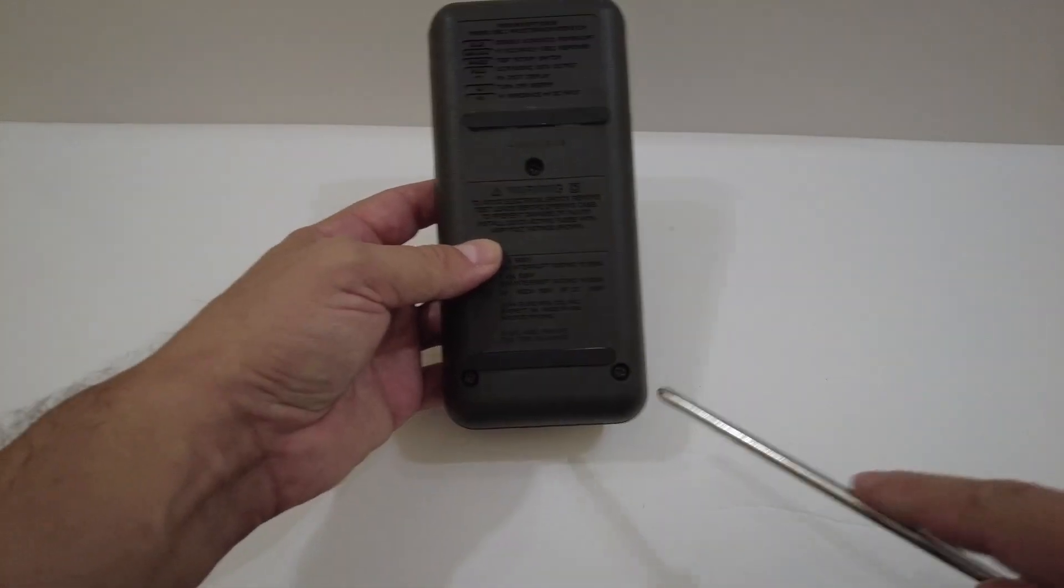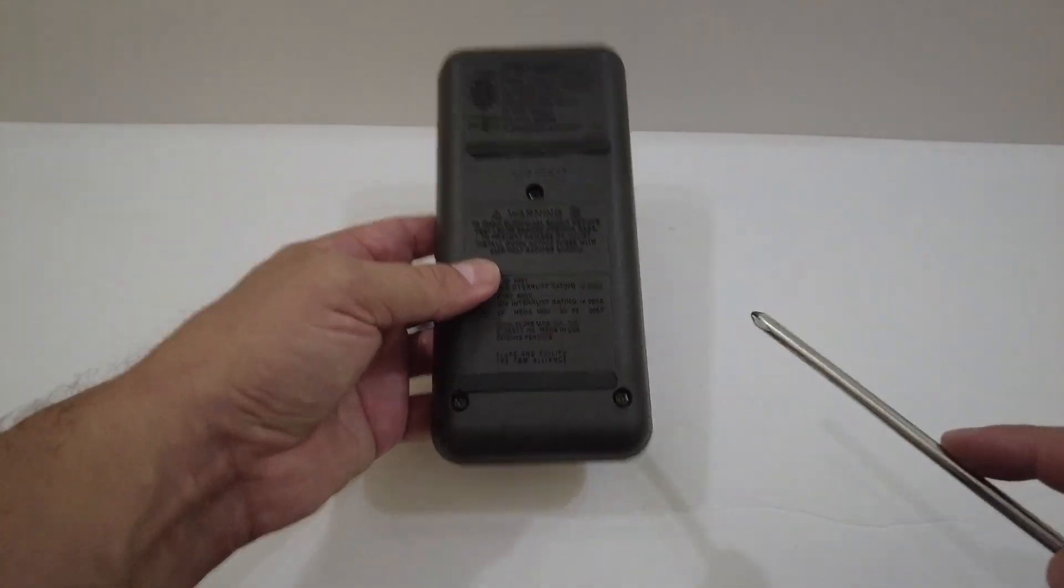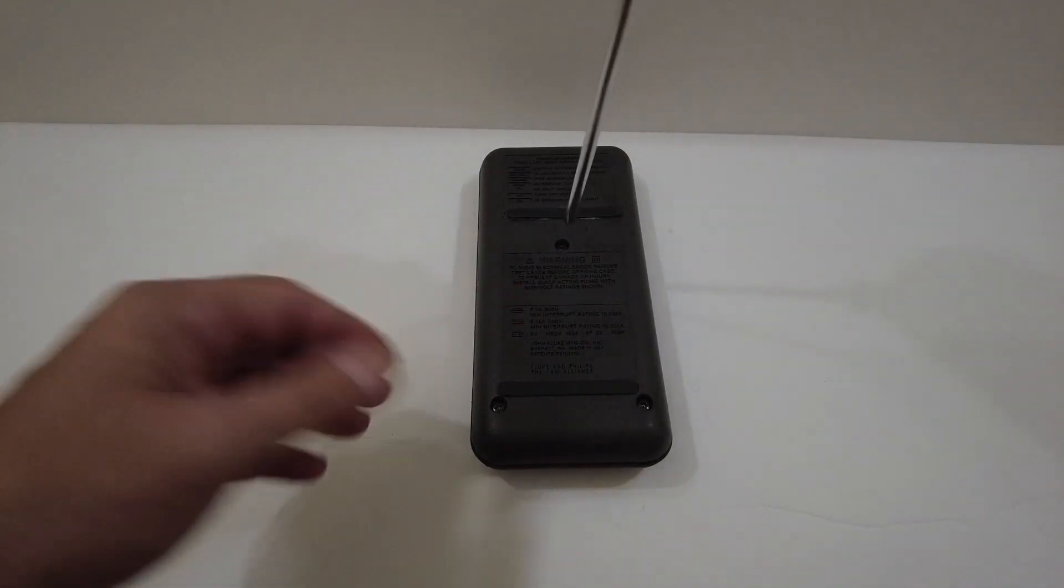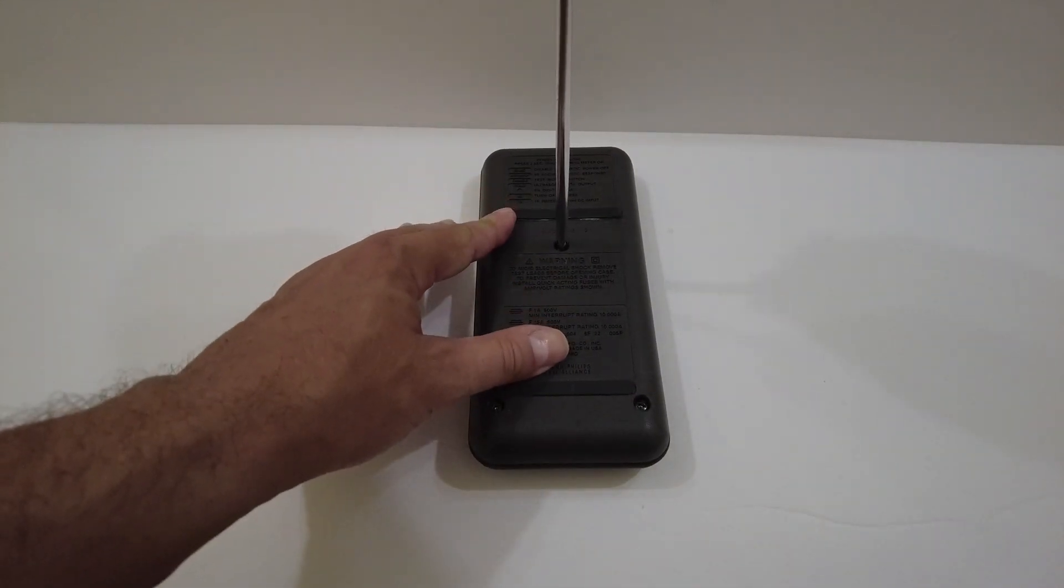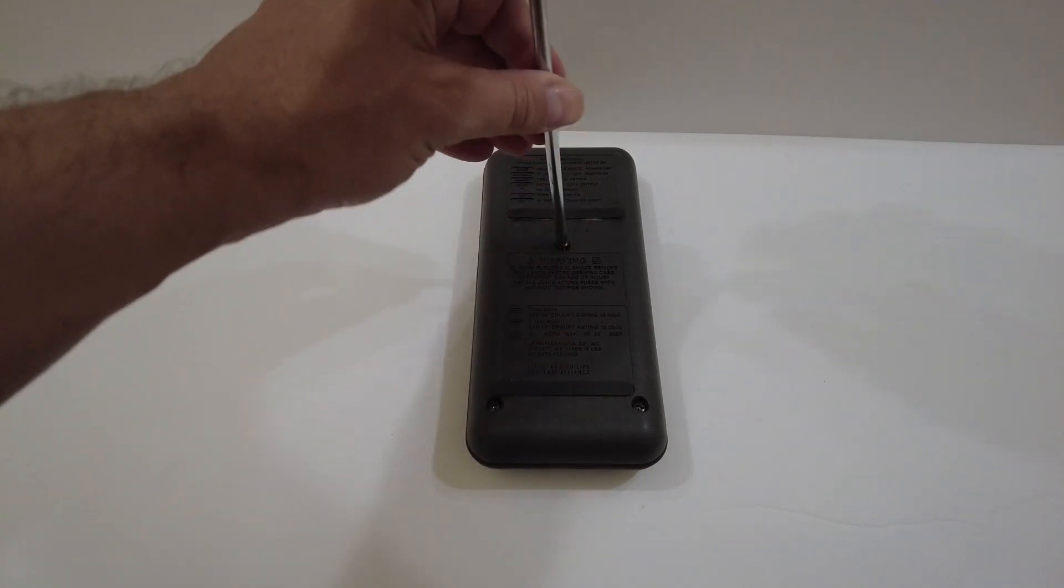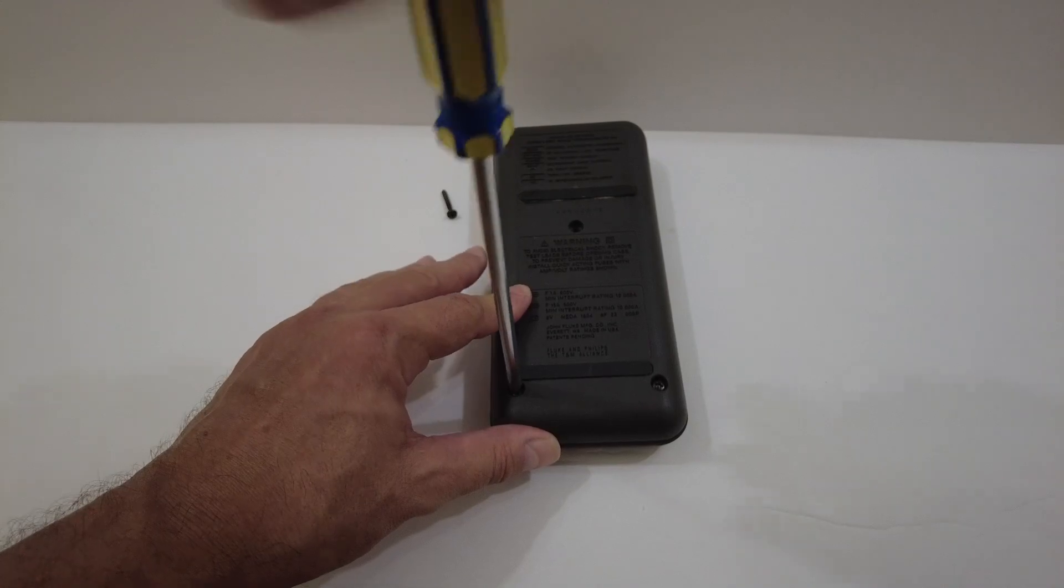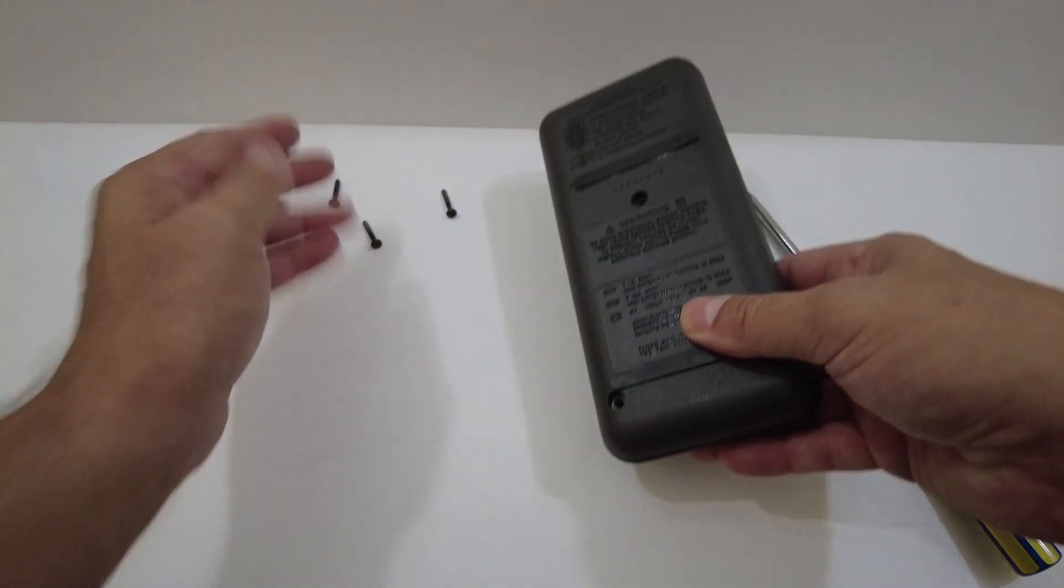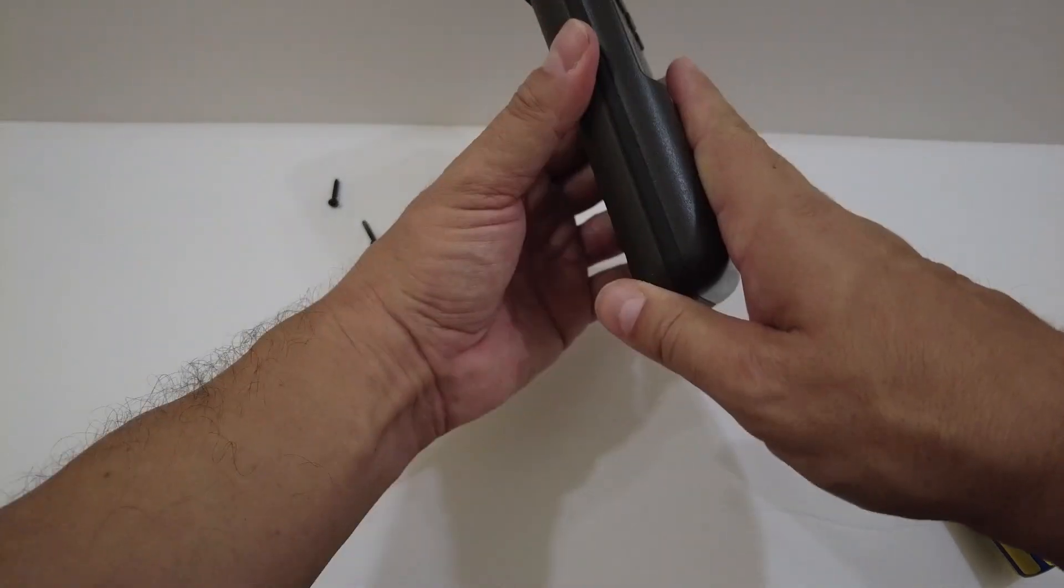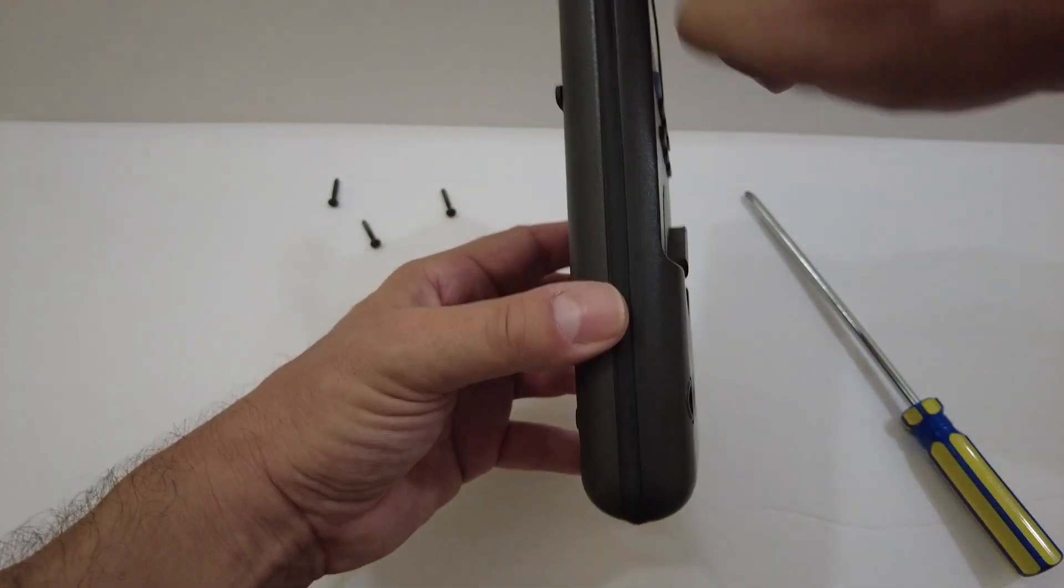What you need for this is a Phillips head screwdriver. We've got three Phillips screws that hold this together, so let's take it apart. We're going to do one at a time.